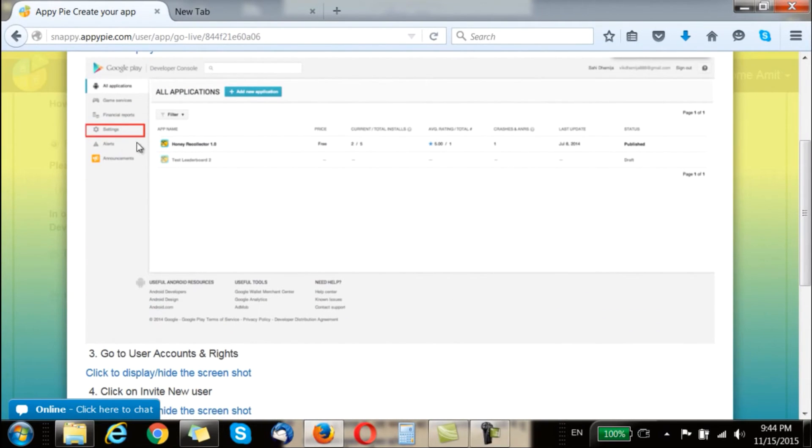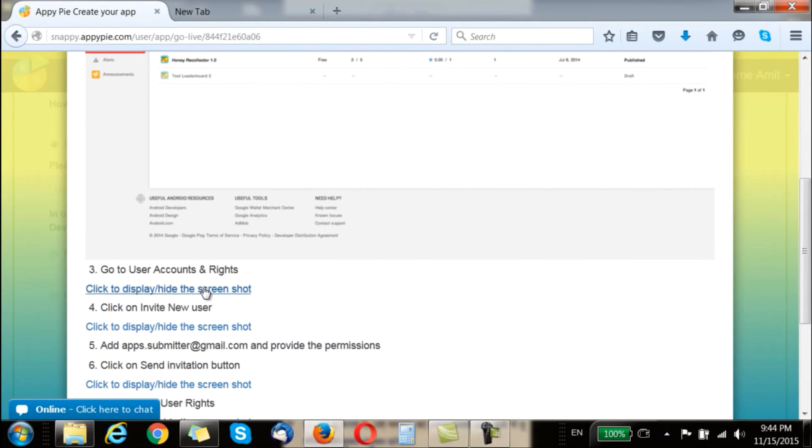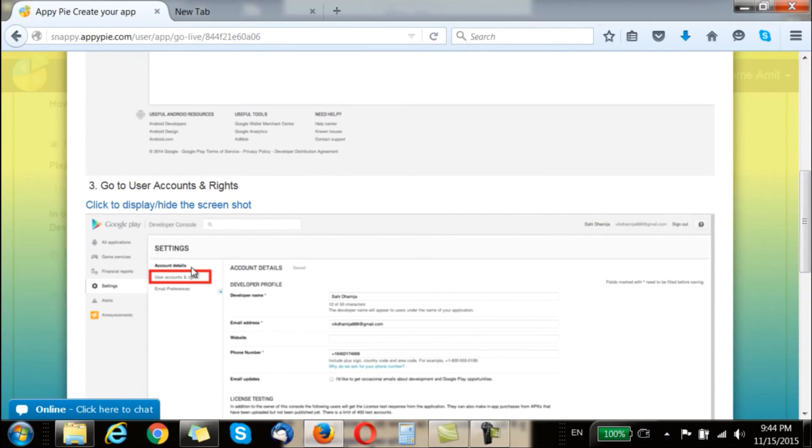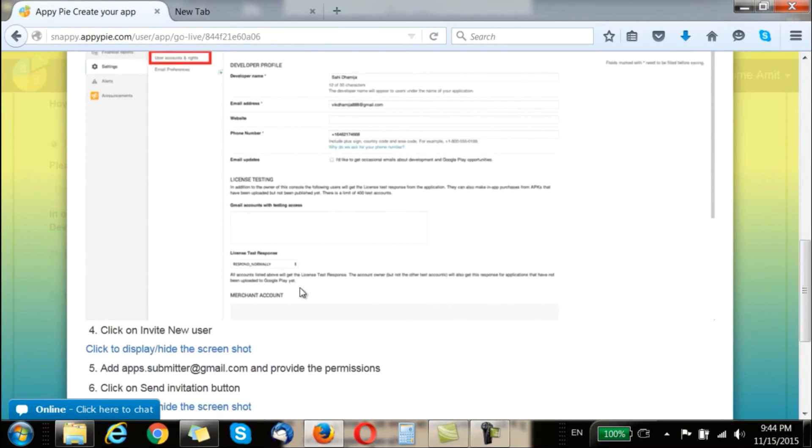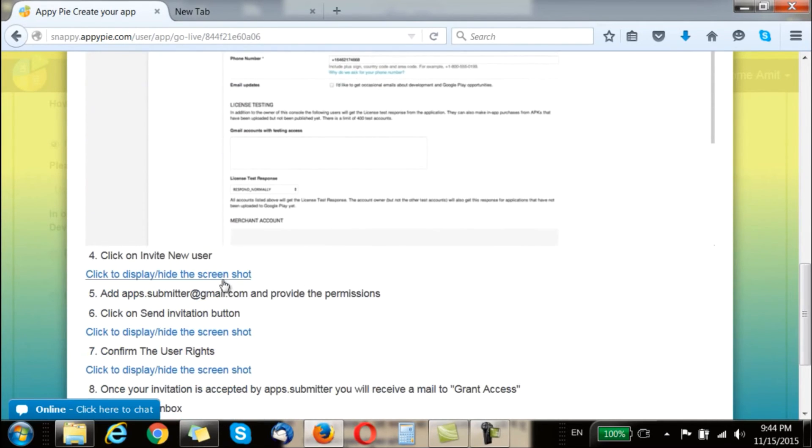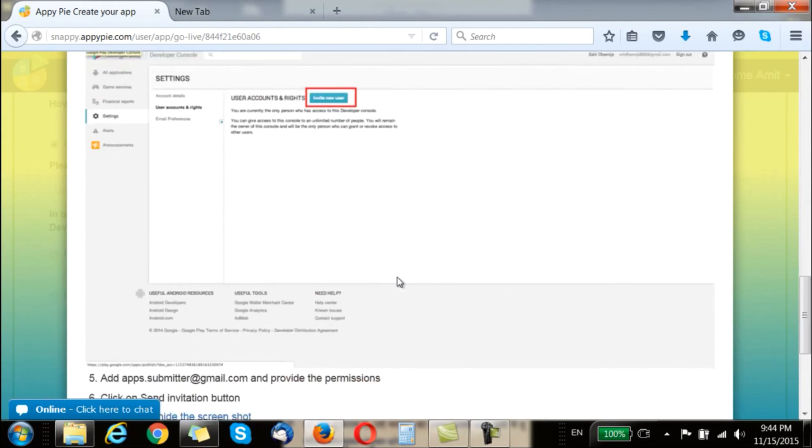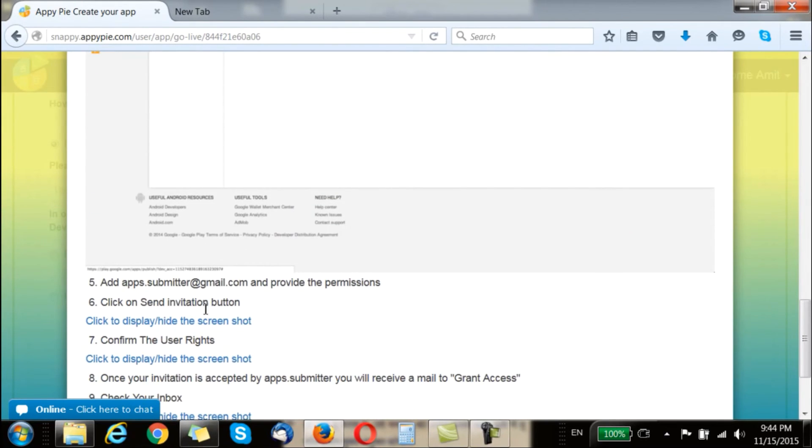When you click on setting here you go to the user accounts and rights and click on that, and then click on invite new user once you have done that.